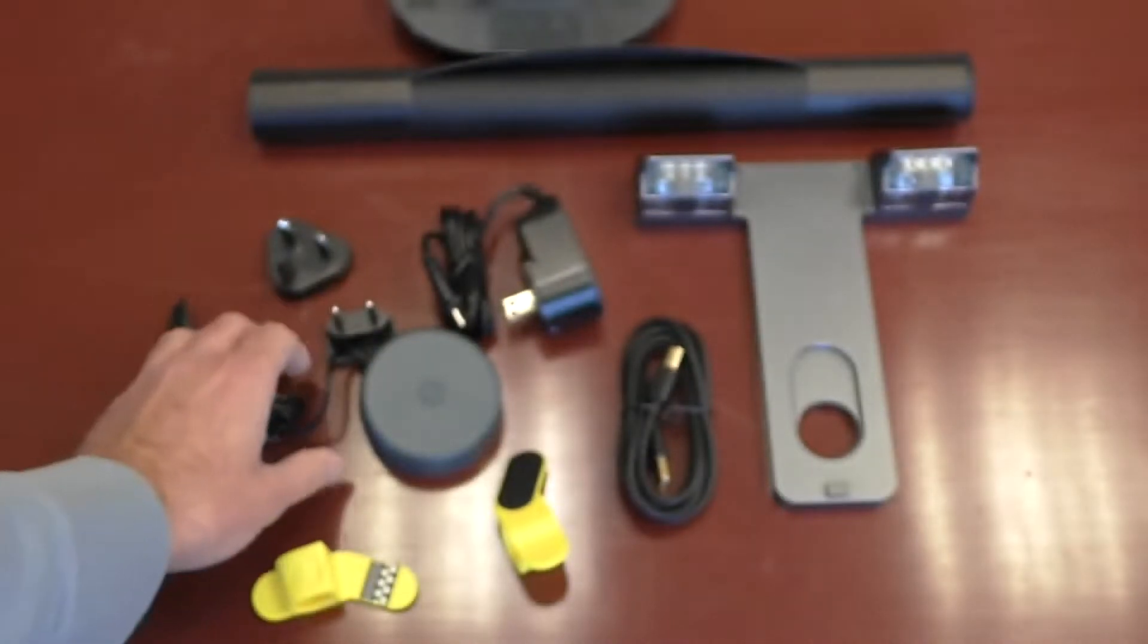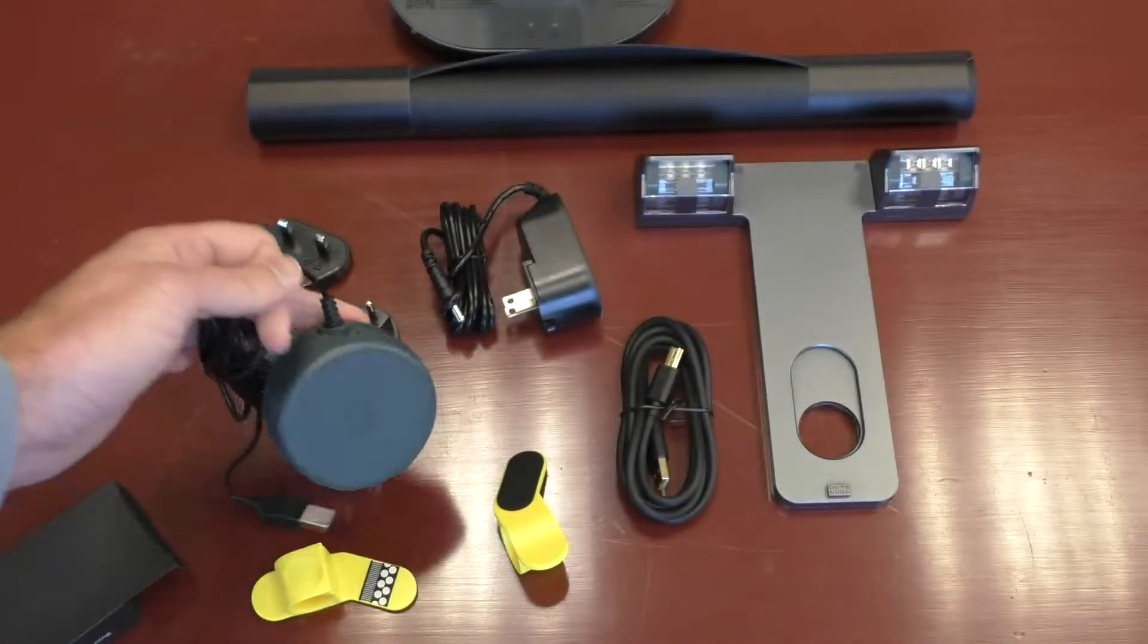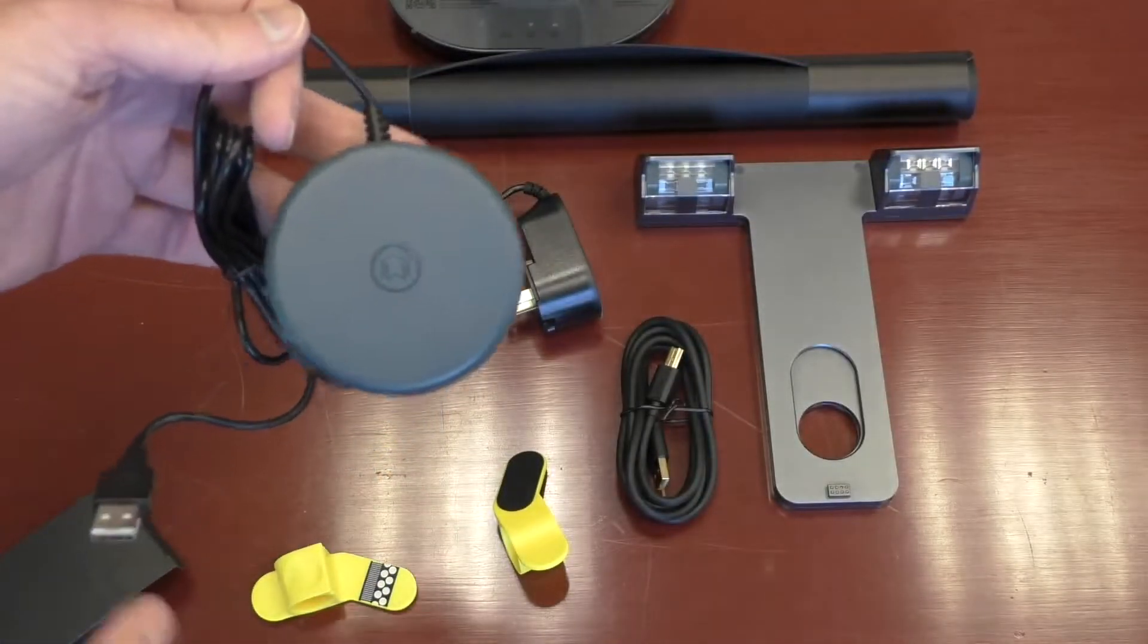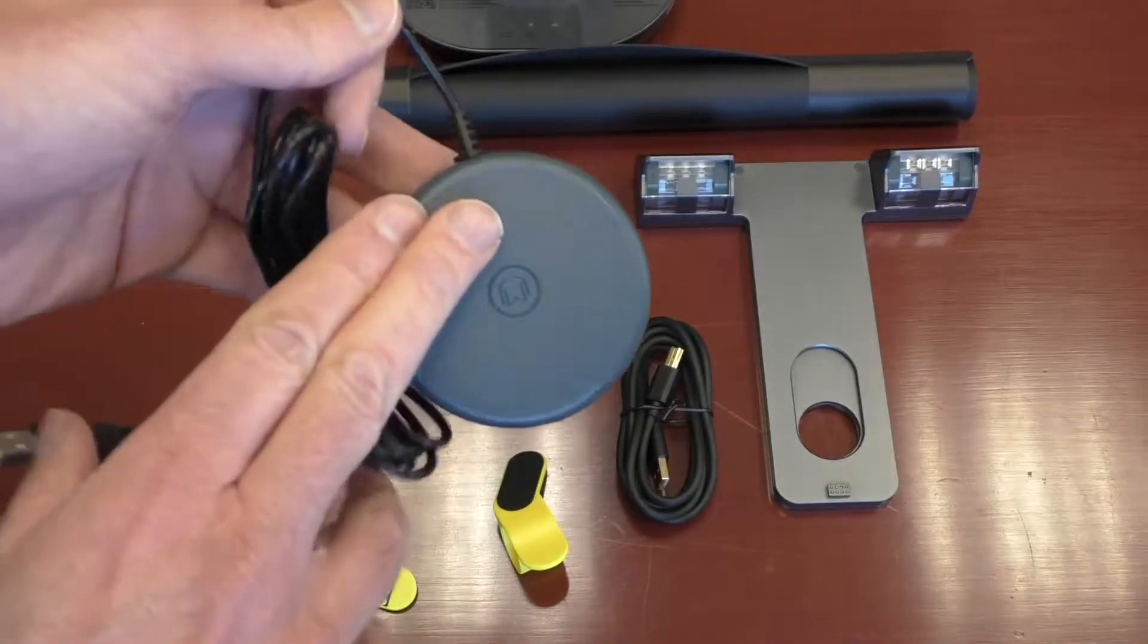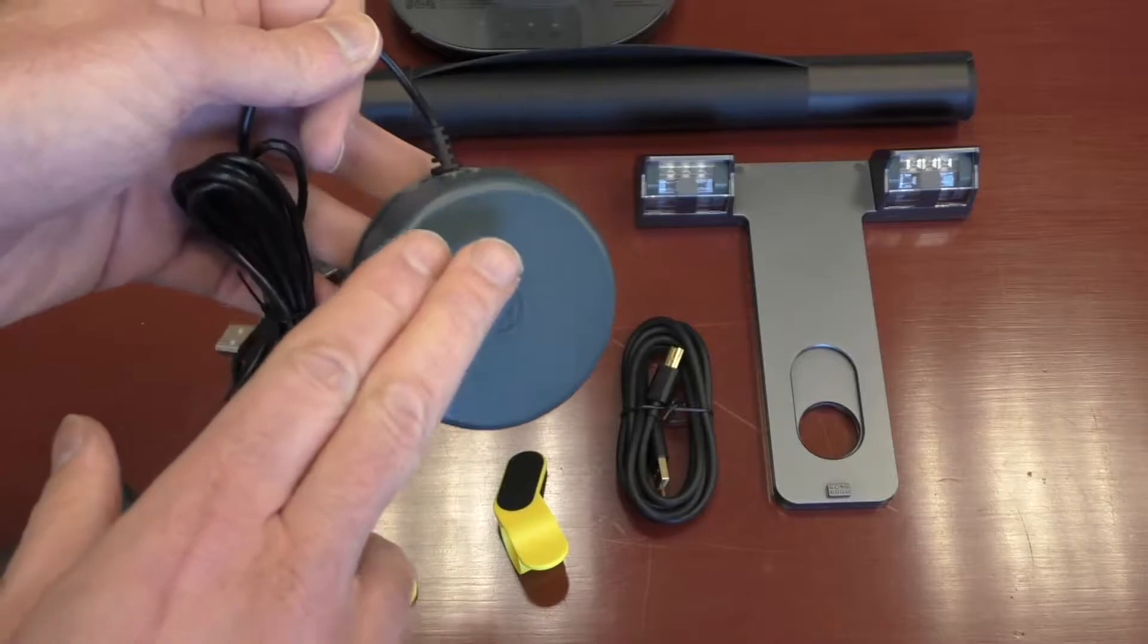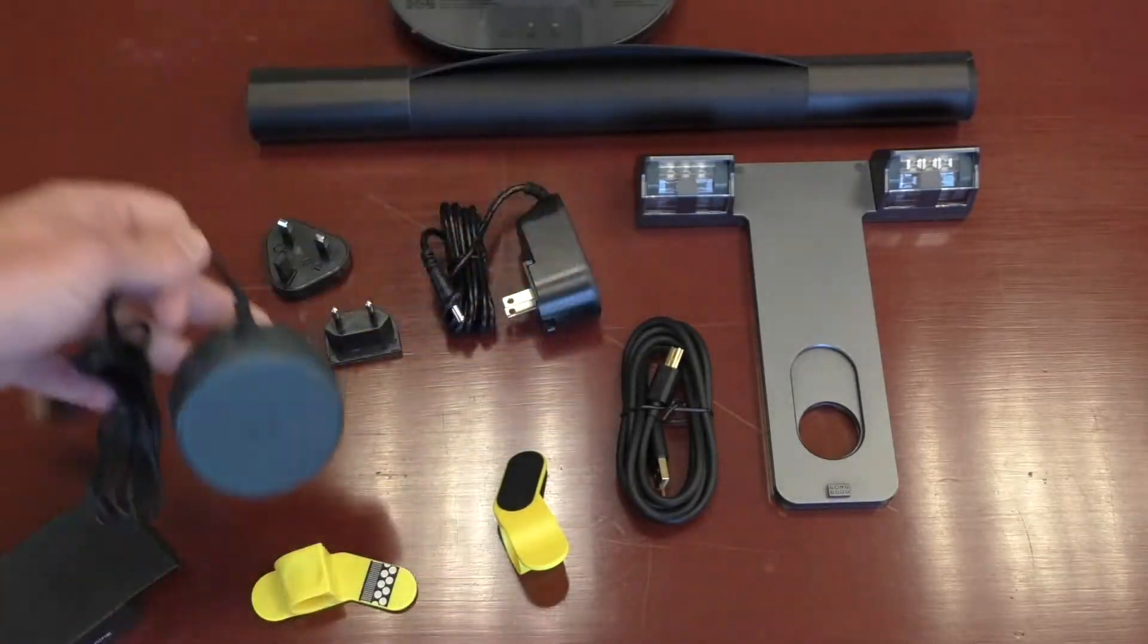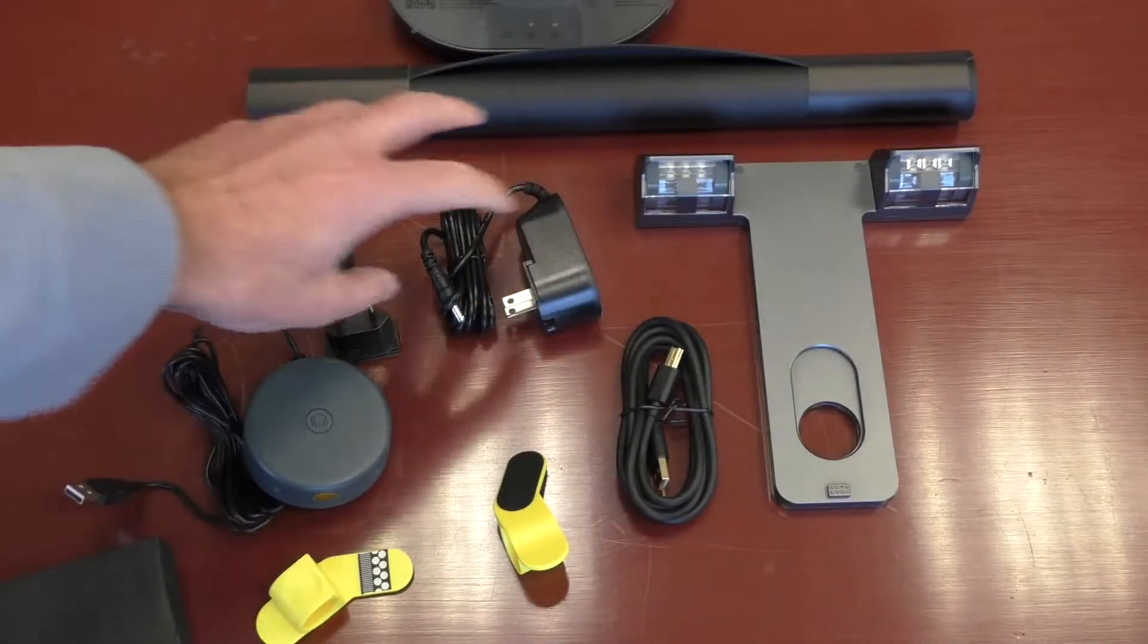Other things here, this is a foot pedal. So again, this is all about speed. You're turning pages, click with your foot, scan, click with your foot, scan. So you got the foot pedal.